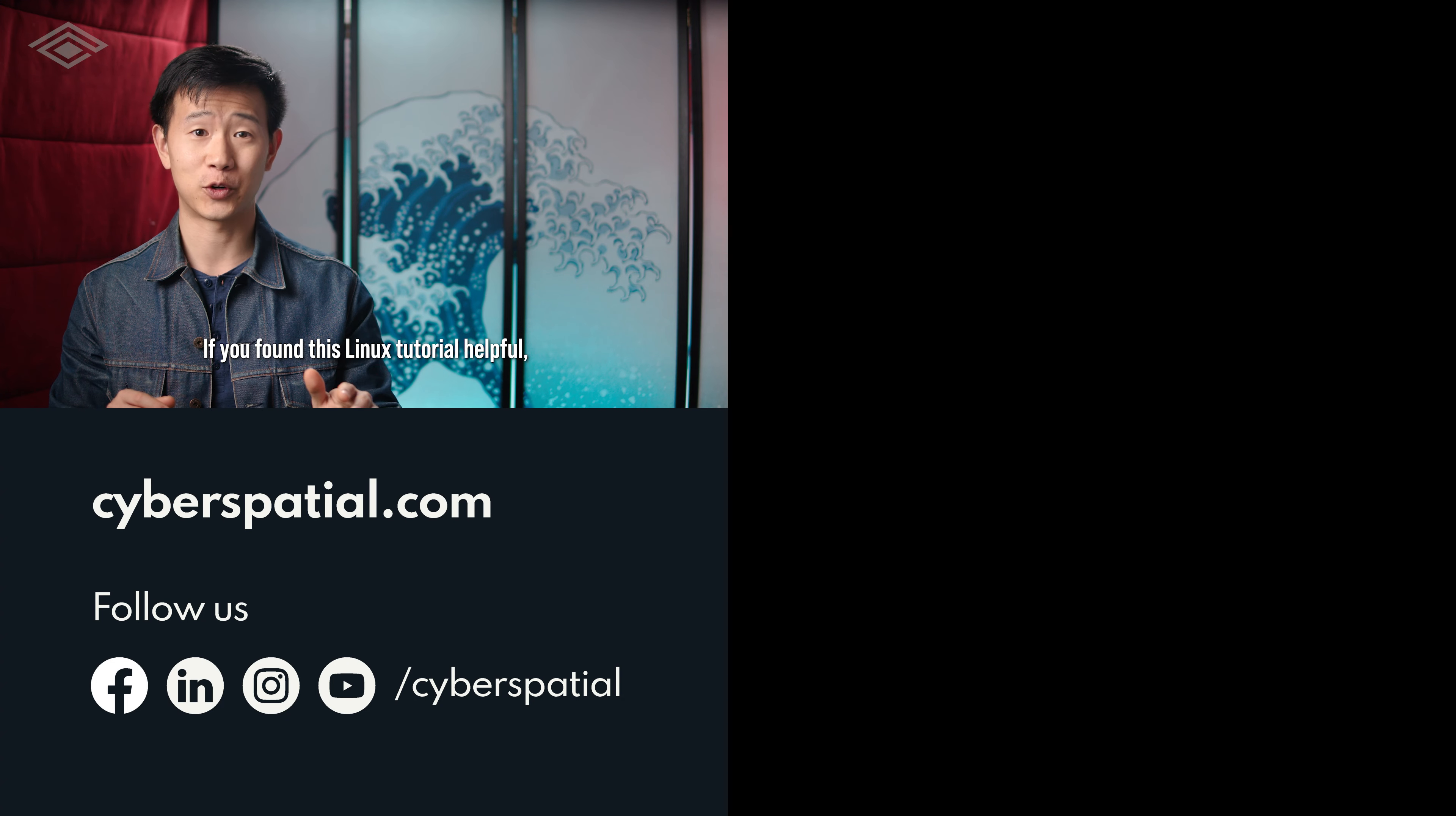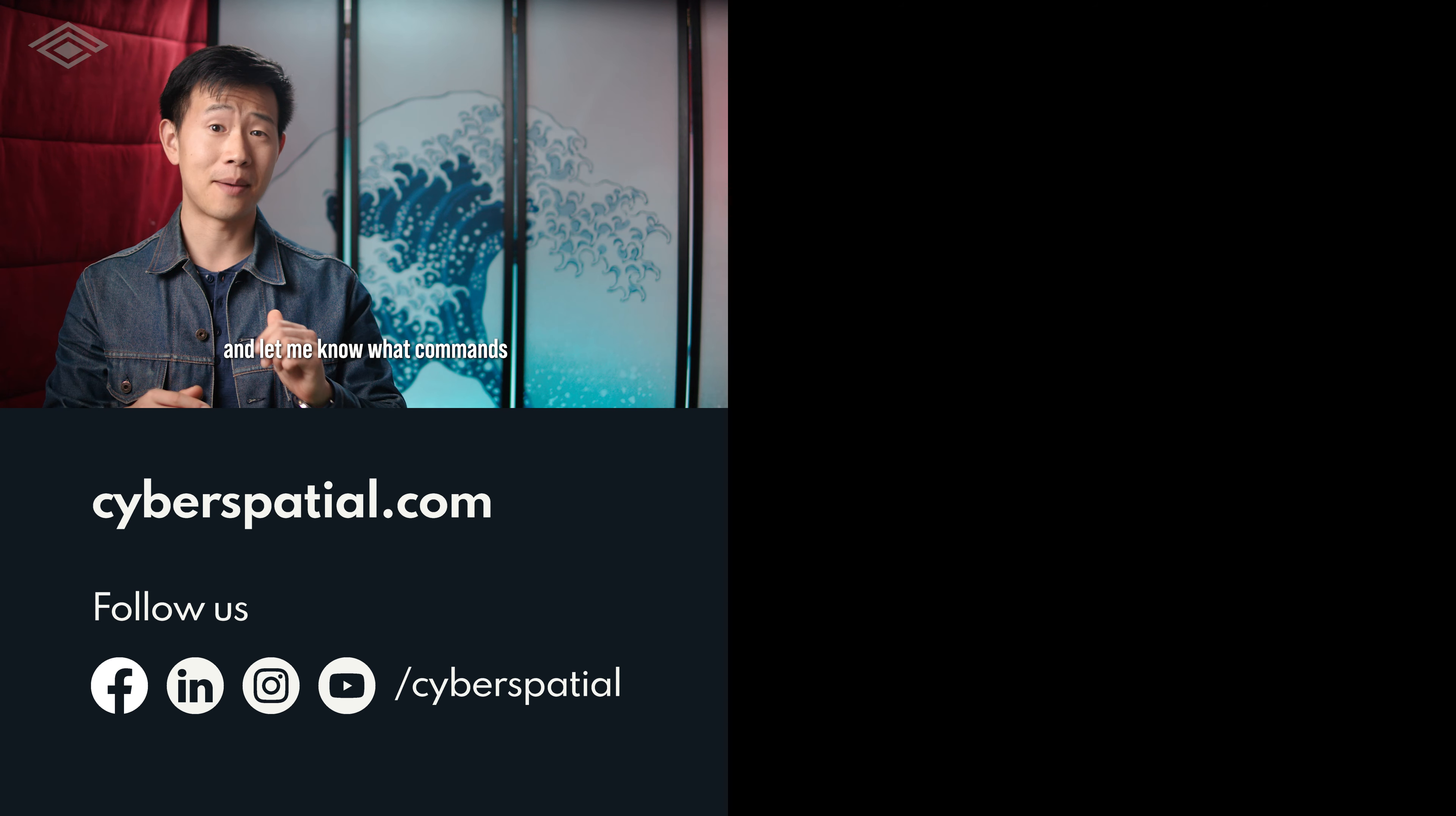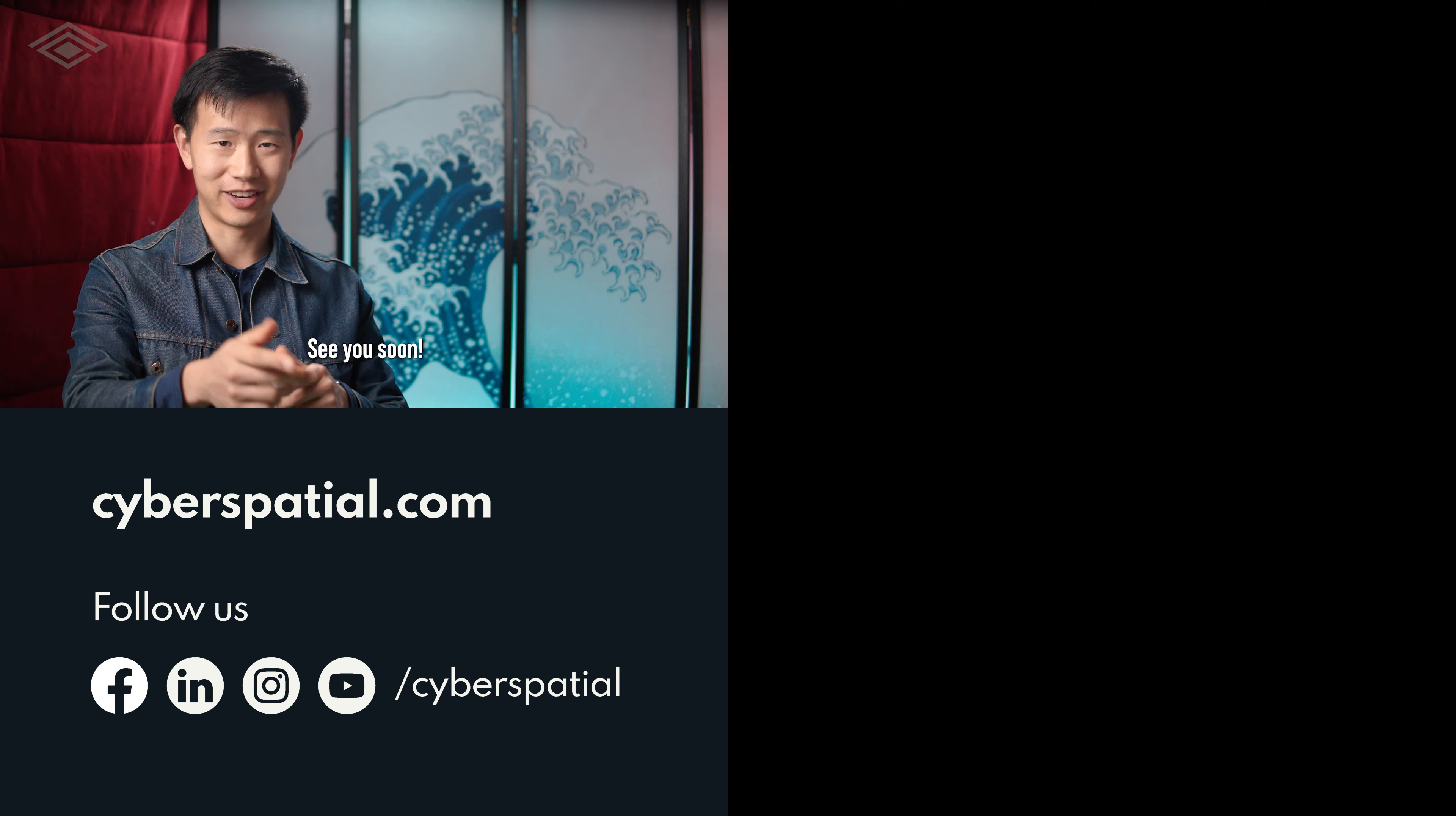This kind of self-sufficiency is just another step towards becoming pro. If you found this Linux tutorial helpful, hit that like button, subscribe if you aren't already, and let me know what commands you'd like to learn in the comments below. See you soon.